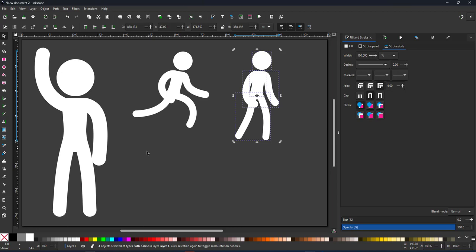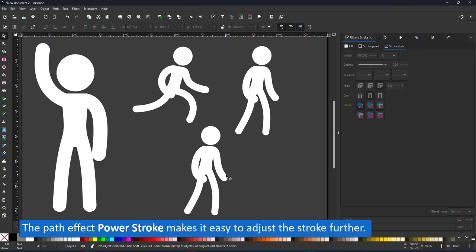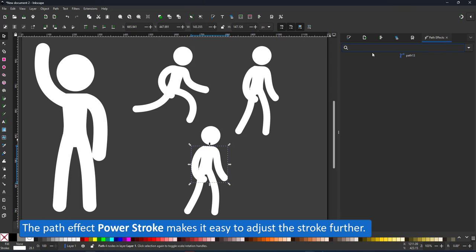The next step, if you want to play with lines for the limbs, is to add a power stroke to it. It allows you to make the motion more dynamic and exaggerate certain body parts.